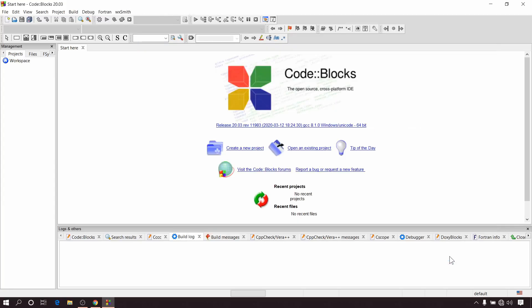Now click on OK. So we have set graphics.h in CodeBlocks. Now let's create a new project and check whether it is working properly or not.